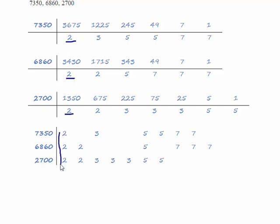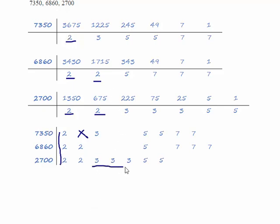Only two of the numbers have got a second 2 so we don't have a second 2 for 7350. We've got three 3s in 2700 which are here but there's only one 3 in 7350 and none in 6860.